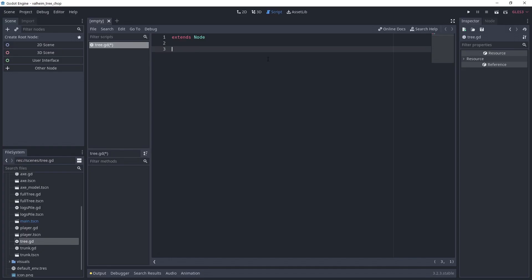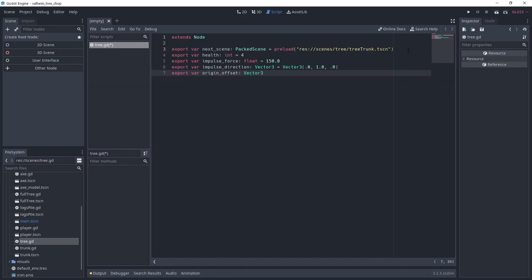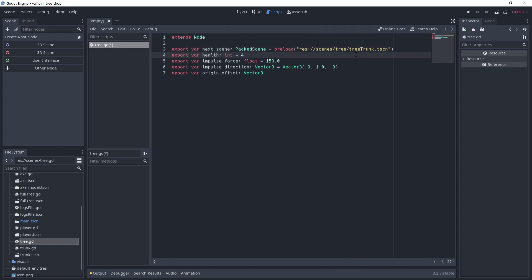I'm creating five export variables that will be set in each scene. Next scene is the scene that will be instantiated for the next chopping stage. Health is the number that needs to drop to zero for the next stage to happen. This is useful if we want to have different axes with different chop force for example. Impulse force is the impulse that will be applied when we instantiate the next stage. This is useful to make the tree move and fall.